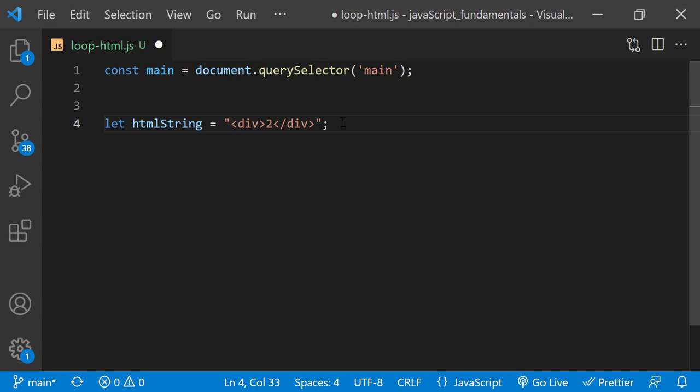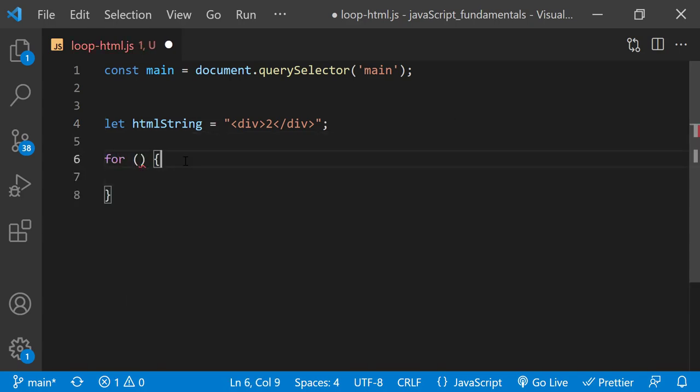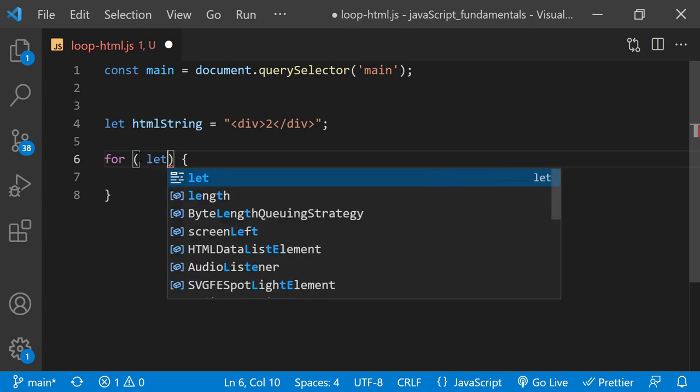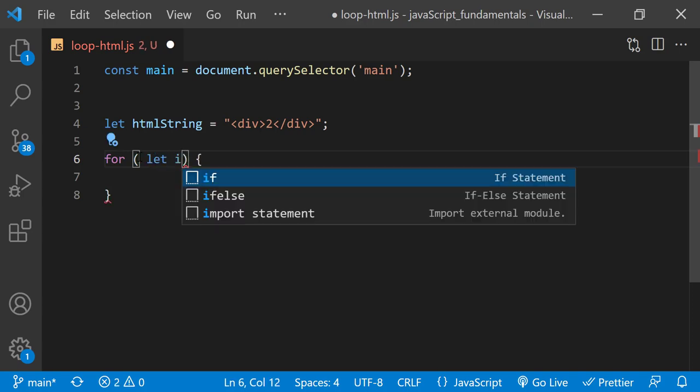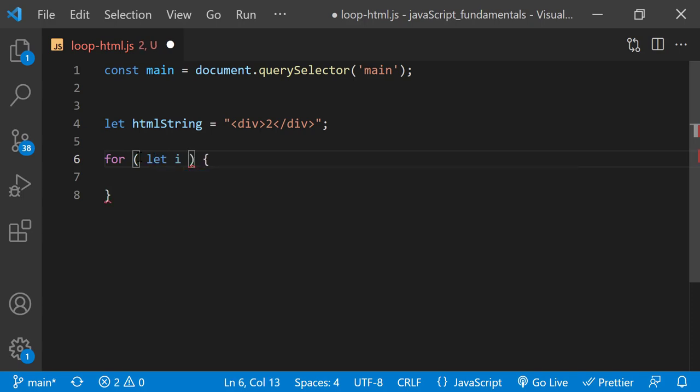Now I'll write the for loop structure. First, between the parentheses, I'll create or initialize the counter variable. I'll name it i and set its value to 0.